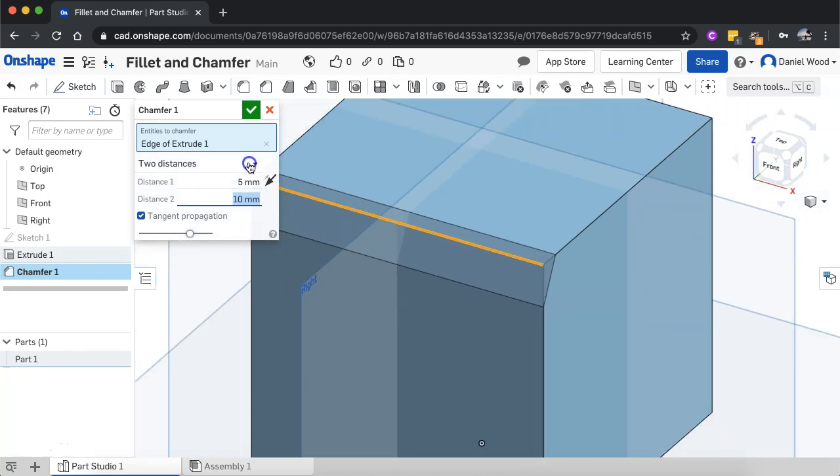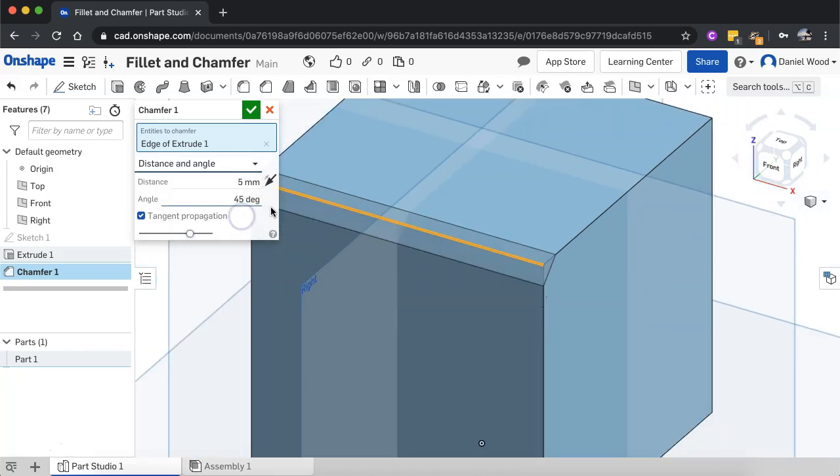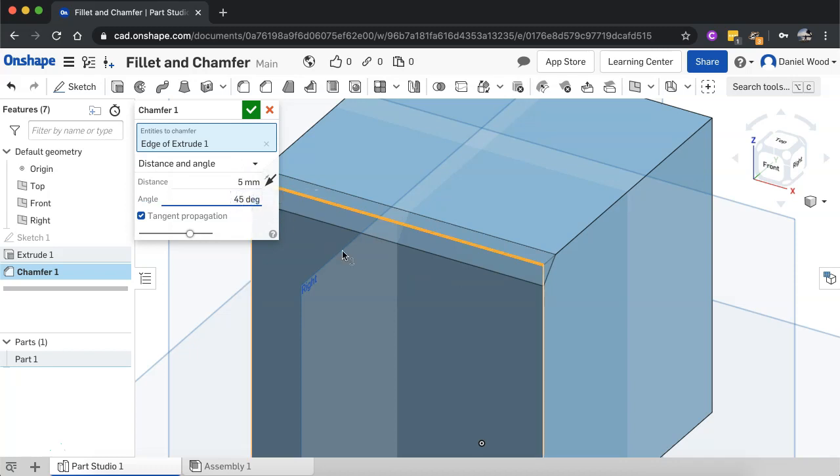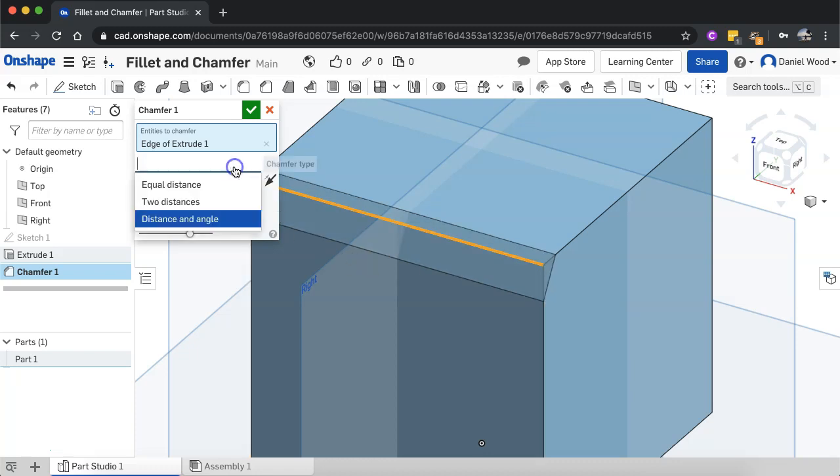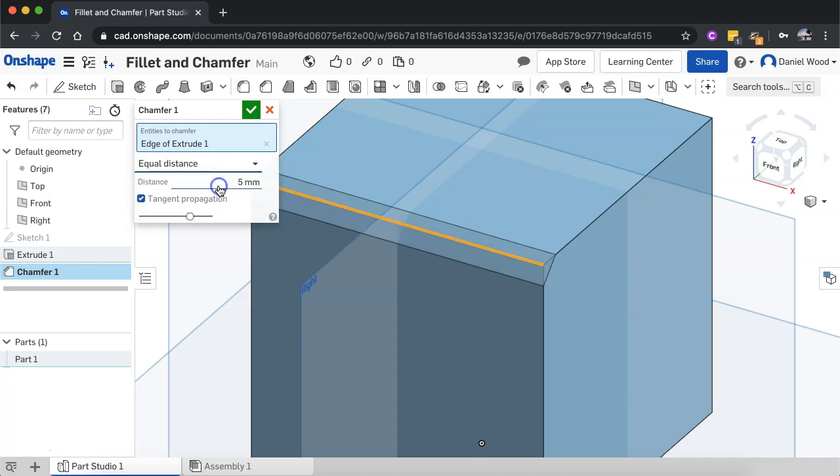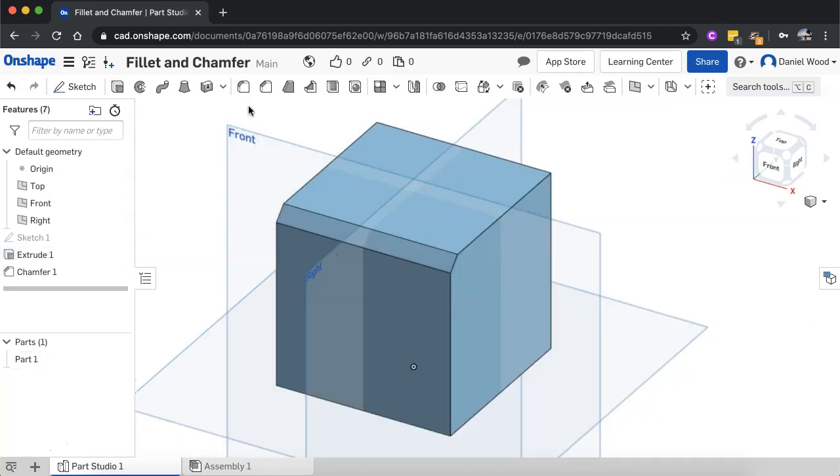So you can use two distances and you can also specify the distance and an angle as well. So I could change this from 45 degrees, the default, to something else like that. So a few different settings there that you can change as well.